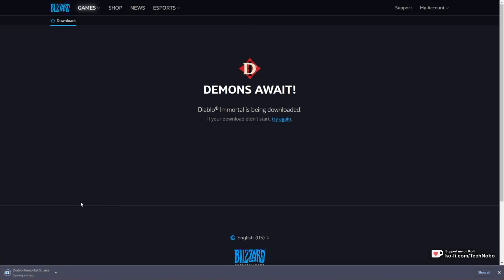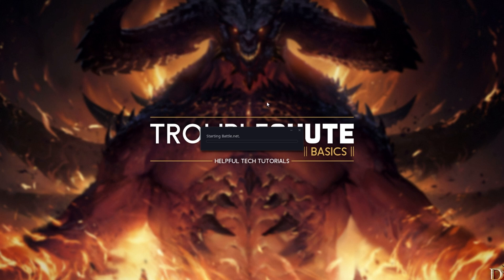When it's done downloading, click it to open it up. Wait for Battle.net to install and when it's done installing, sign into it.